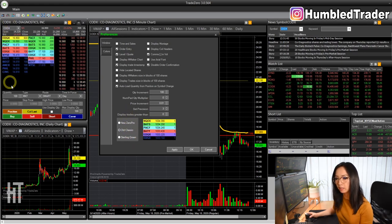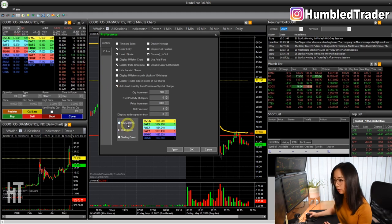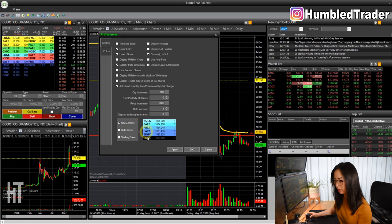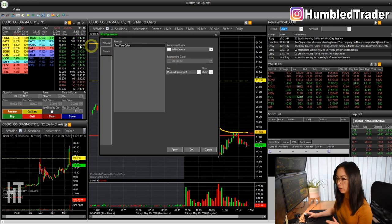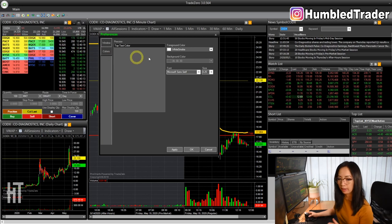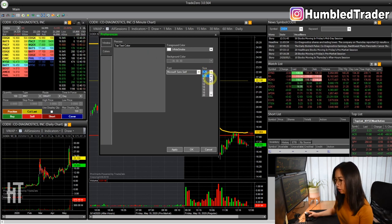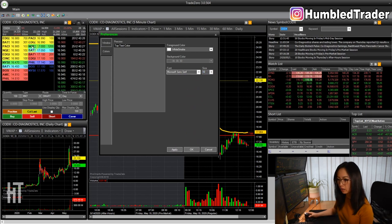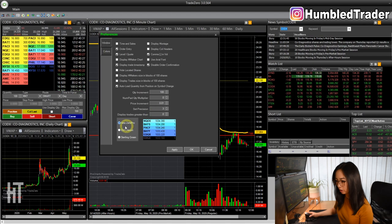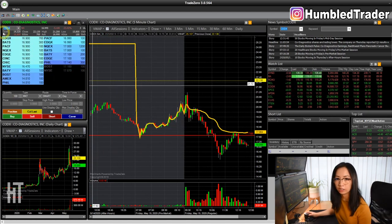Over here is where you can change your color gradient on the level two. The classic is the very colorful color blocks I have right now. If you want to use the new ZeroPro style, you can try this and get a different color. What I like to do is change the size of the font on my level two. By default it's eight, and it's really hard to see, so I usually like to go with ten. If you click apply, you can see the changes right here — everything is updated now.